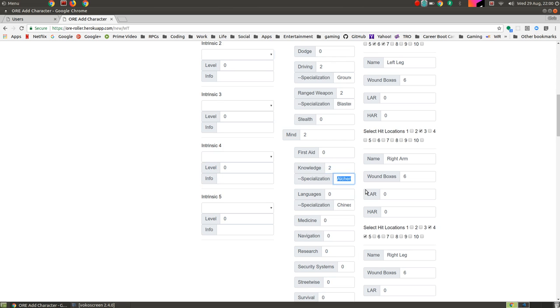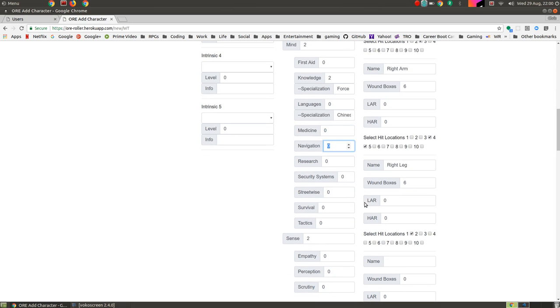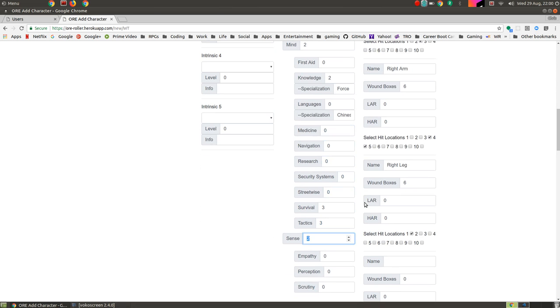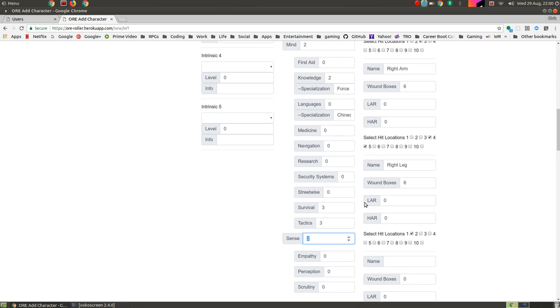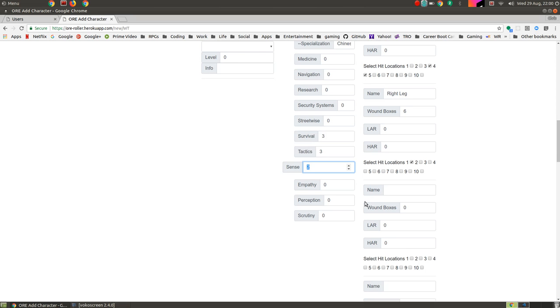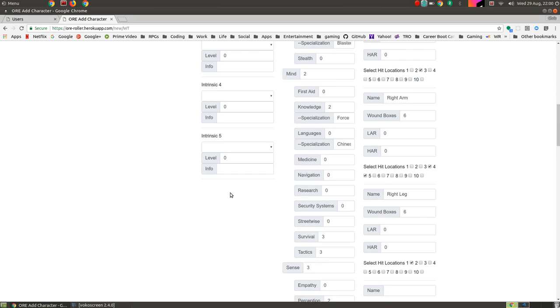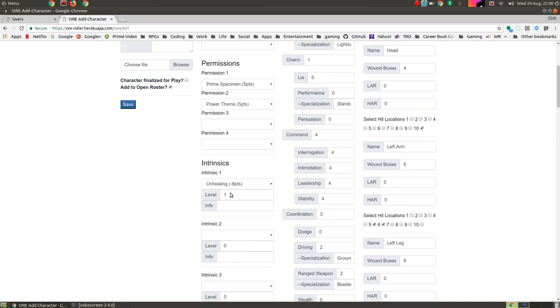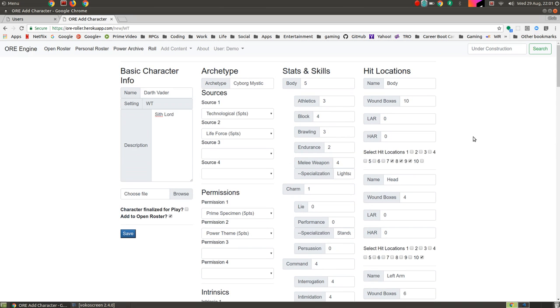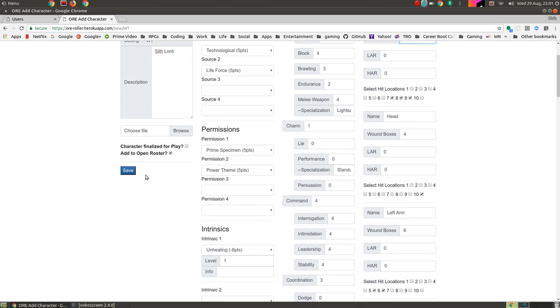So he was never too bright, so we'll give him that. We'll give him a two in terms of the force. Languages, medicine, navigation, he hires people to do that kind of stuff. Streetwise, survival, we'll give him a three. And tactics, we'll give him a three. Sense, I think in terms of the force, we'll give him a three. Empathy, we'll give him a zero. Perception two, and scrutiny two. And that's the basic stuff. Now over here, if we wanted to give him extra hitboxes, we could do that here. But for now, we'll just kind of make this a pretty basic Darth Vader.